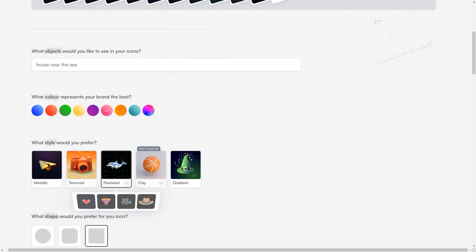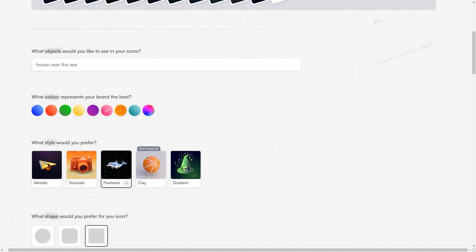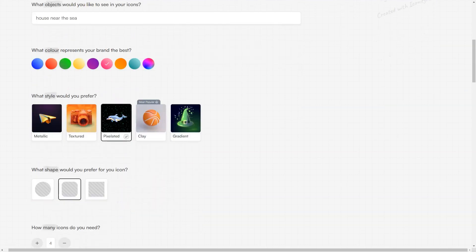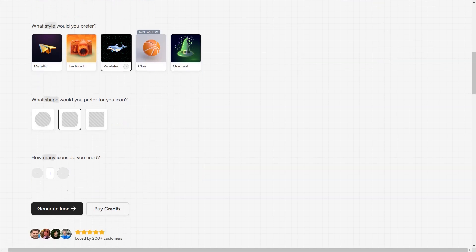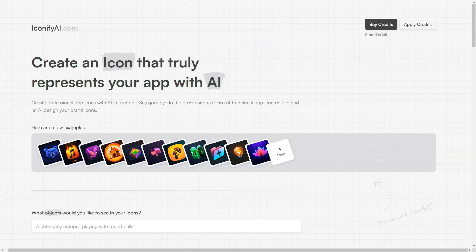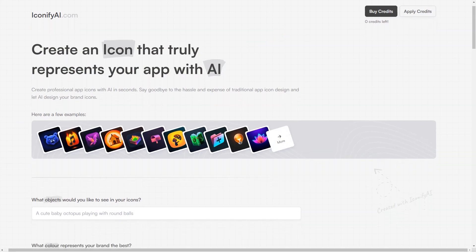With just a few clicks, your icons can be ready for use in your app or website. Another great feature of Iconify AI is the ability to preview your icons before downloading. This way, you can see exactly what your icons will look like and make any necessary changes before finalizing them. The platform also keeps track of your previous designs, so you can easily access them and make any updates if needed.